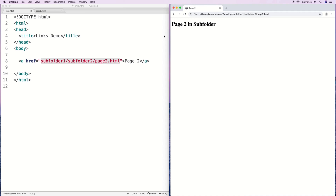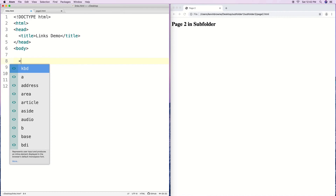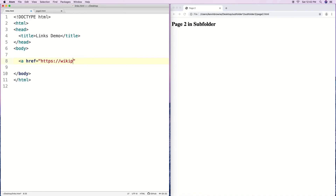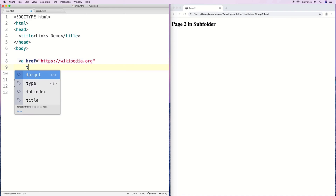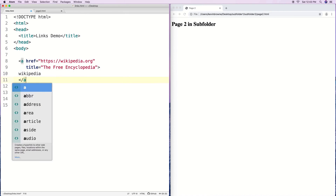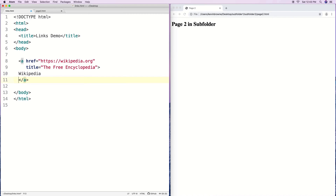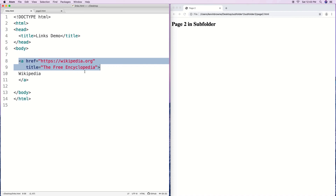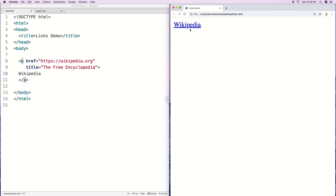Let's add some other attributes to our links. We'll make a new link to Wikipedia's main site and add a title attribute, setting it to 'the free encyclopedia,' then label the link text 'Wikipedia.' You might split attributes across multiple lines if a tag gets filled with attributes — consistency is what matters. With the title attribute, hovering over the link shows a little pop-up box displaying that text.